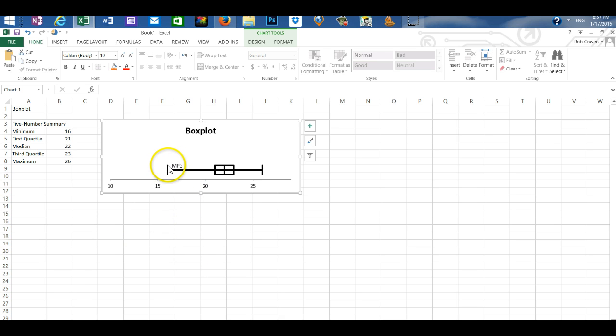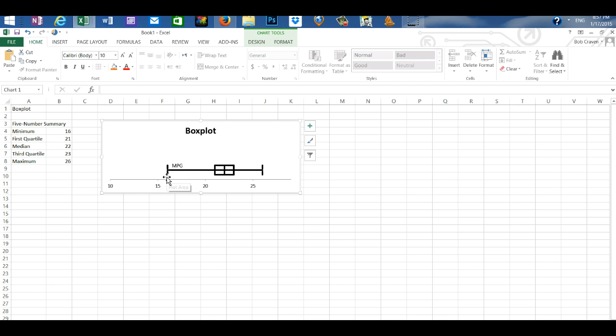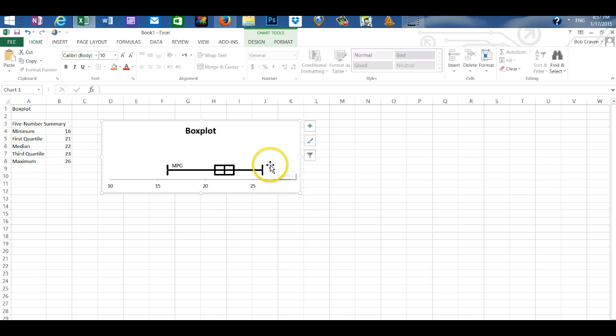The lower whisker, if we move our cursor over it, we'll see that it is the minimum value in our data set. If we move our cursor to the upper whisker, we'll see that that's the maximum value in our data set.